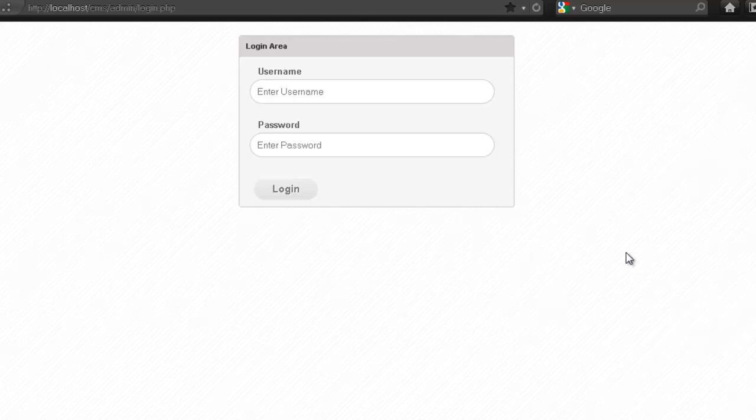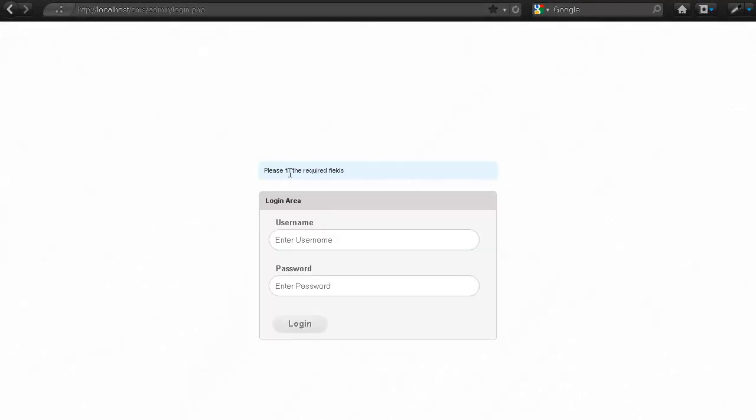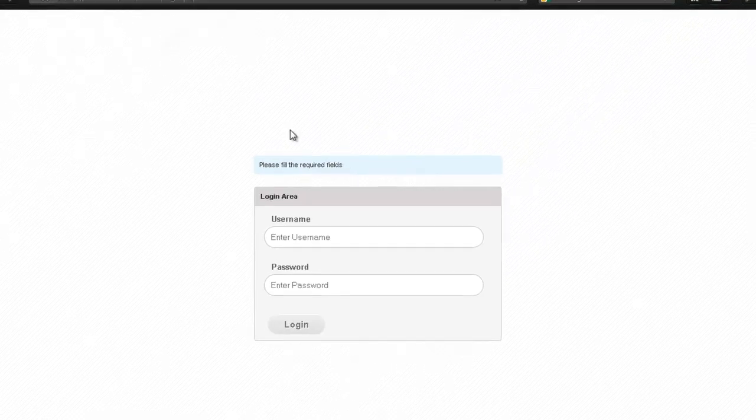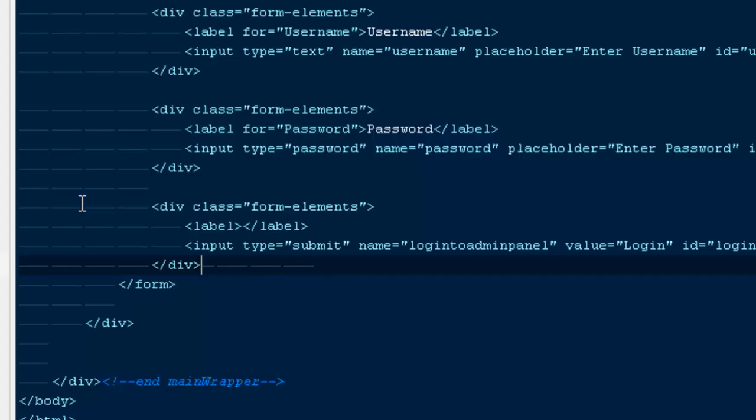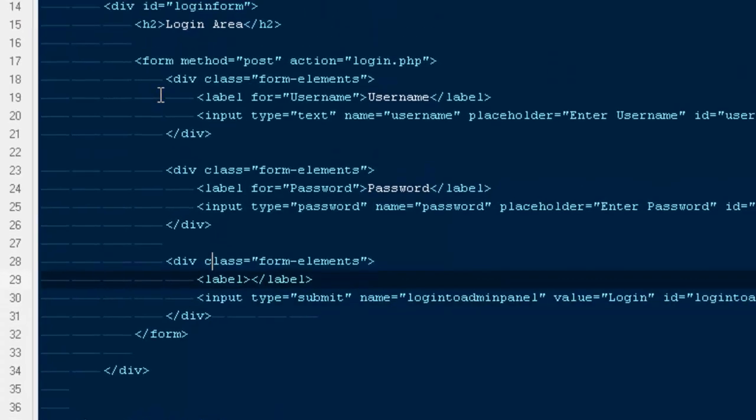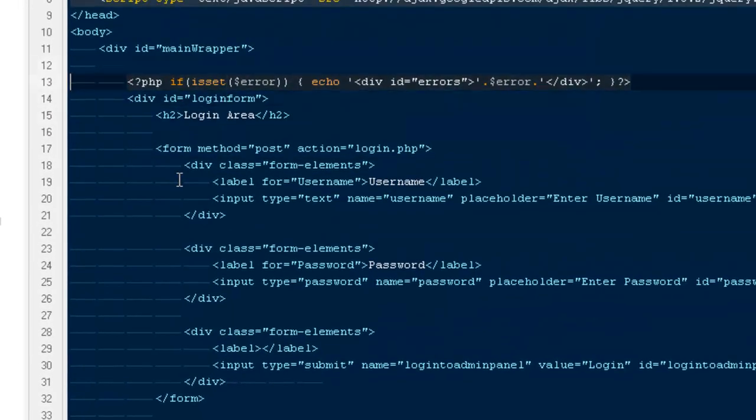First, if you remember, there's one thing missing in our login page. If I hit login, it does some funny stuff - see, it came from the top to the bottom. We'll have to fix this particular bug. What we need to do for that is open the login.php file.